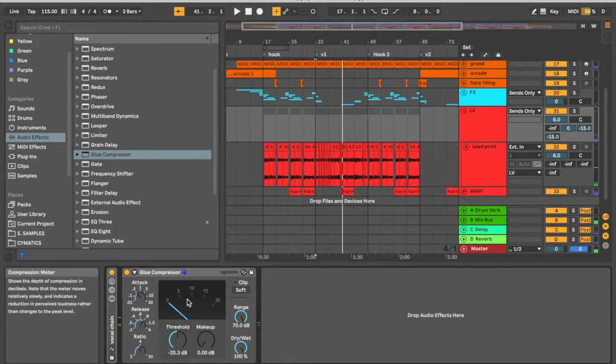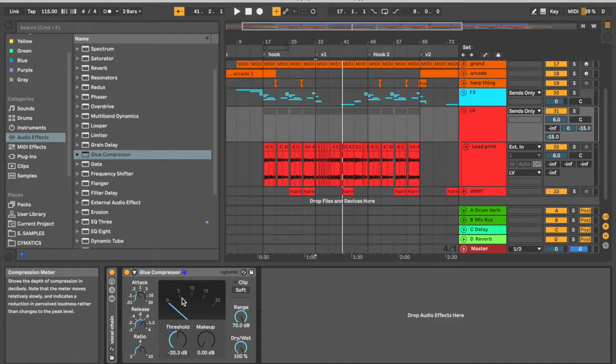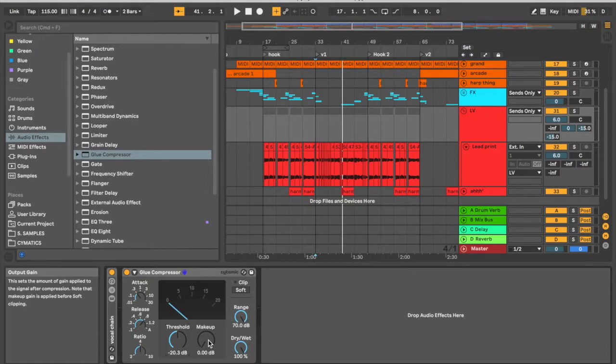So now we're getting the gain reduction. So this is a good place for our threshold. We're getting around 6 dB of gain reduction, but now the vocal got quieter—like everything got quieter. It's getting more compressed. So that's where we throw in our makeup gain so that now the quiet parts come up, the loud parts get tamed.